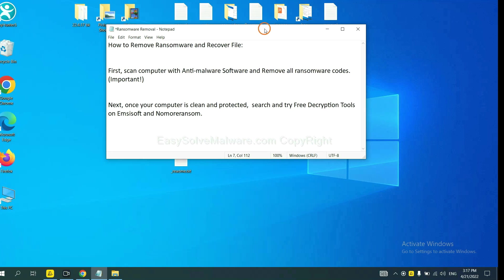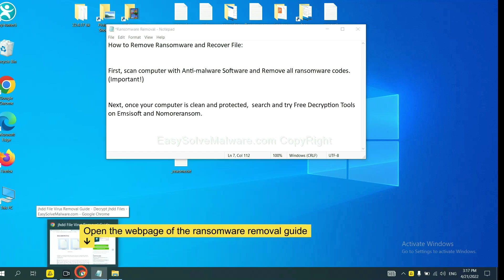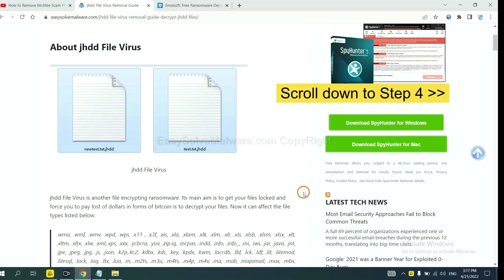Once your computer is clean and protected by anti-malware, you can try some free decryption tools on ID Ransomware and No More Ransom. Let me show you how to get the decryption tools. Now open the page where you downloaded SpyHunter 5.